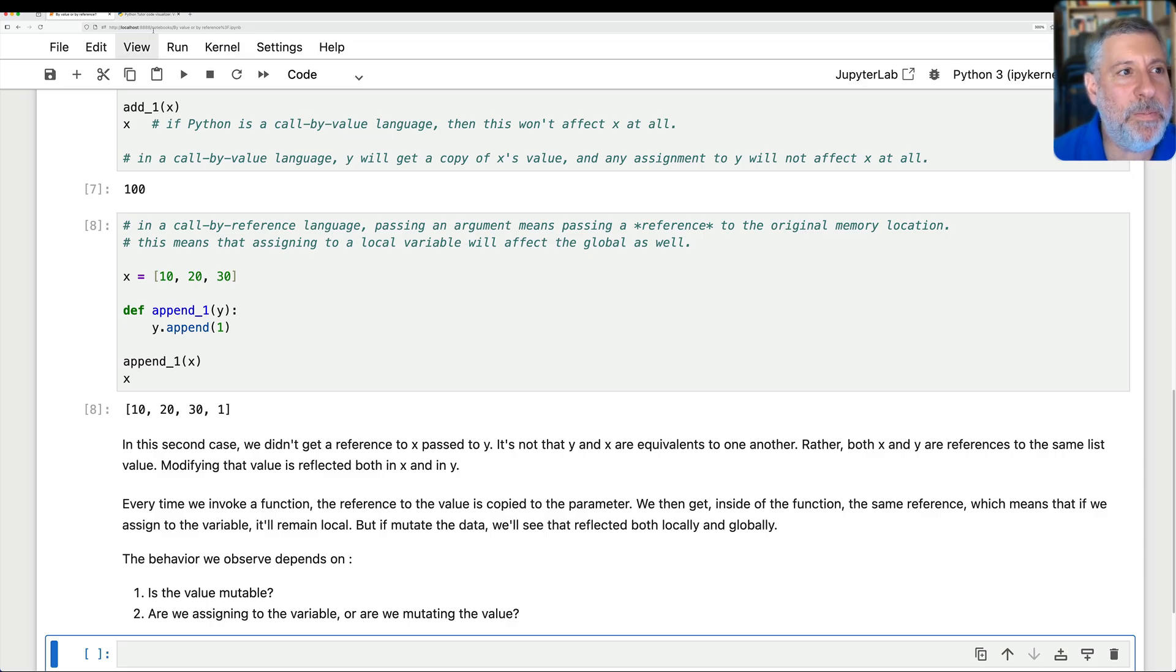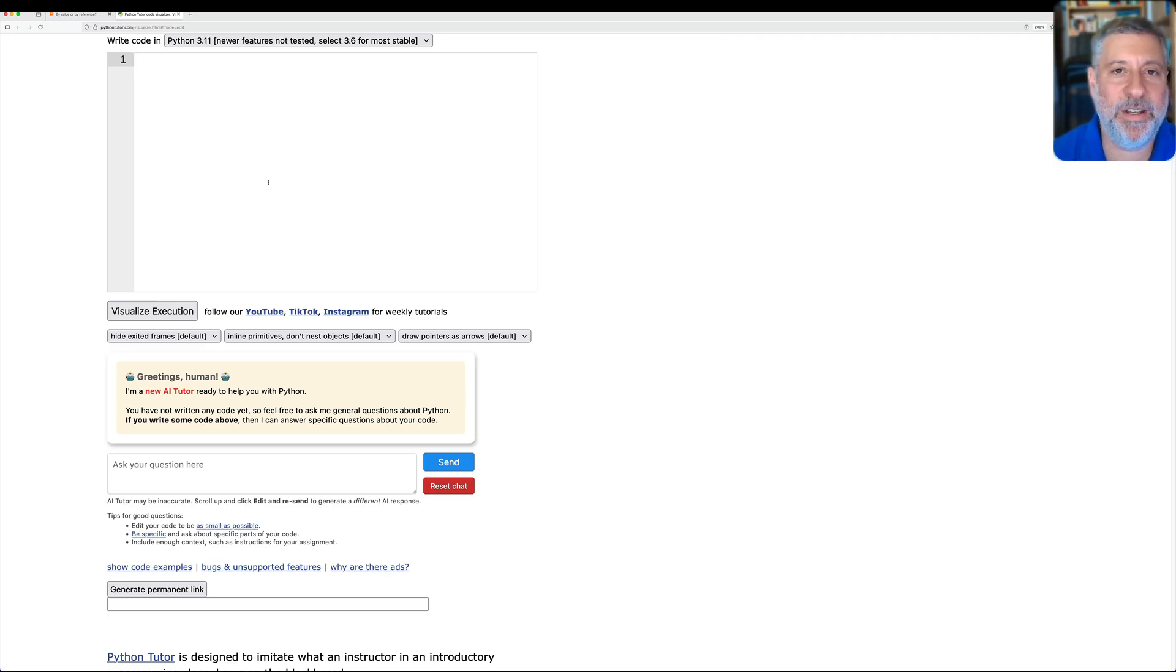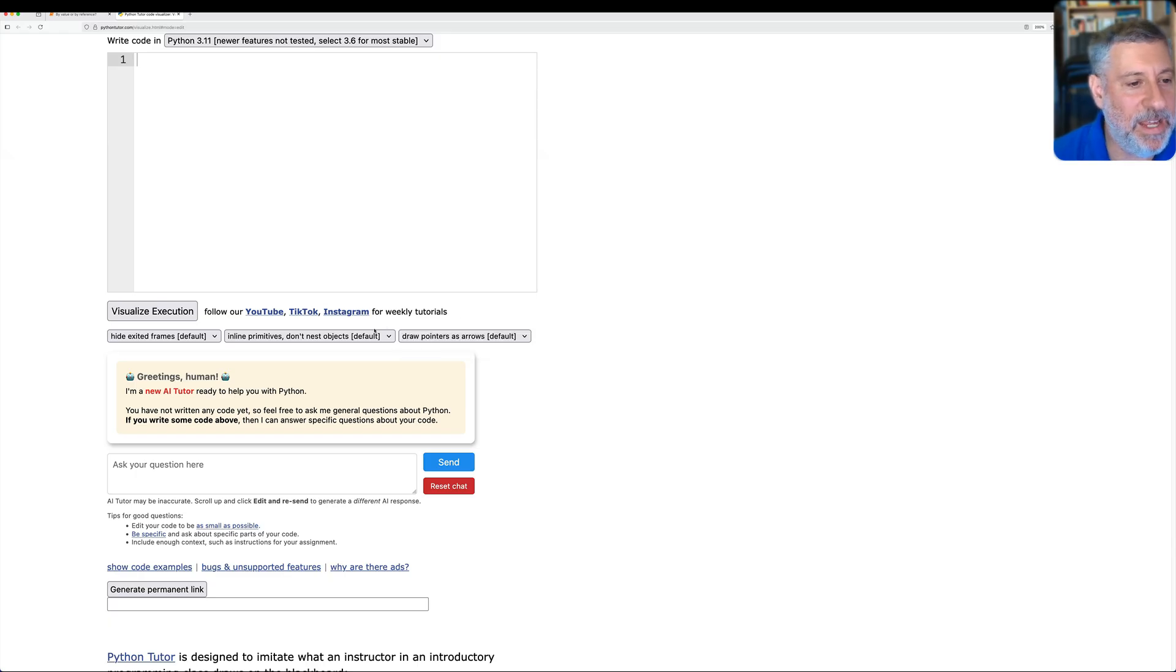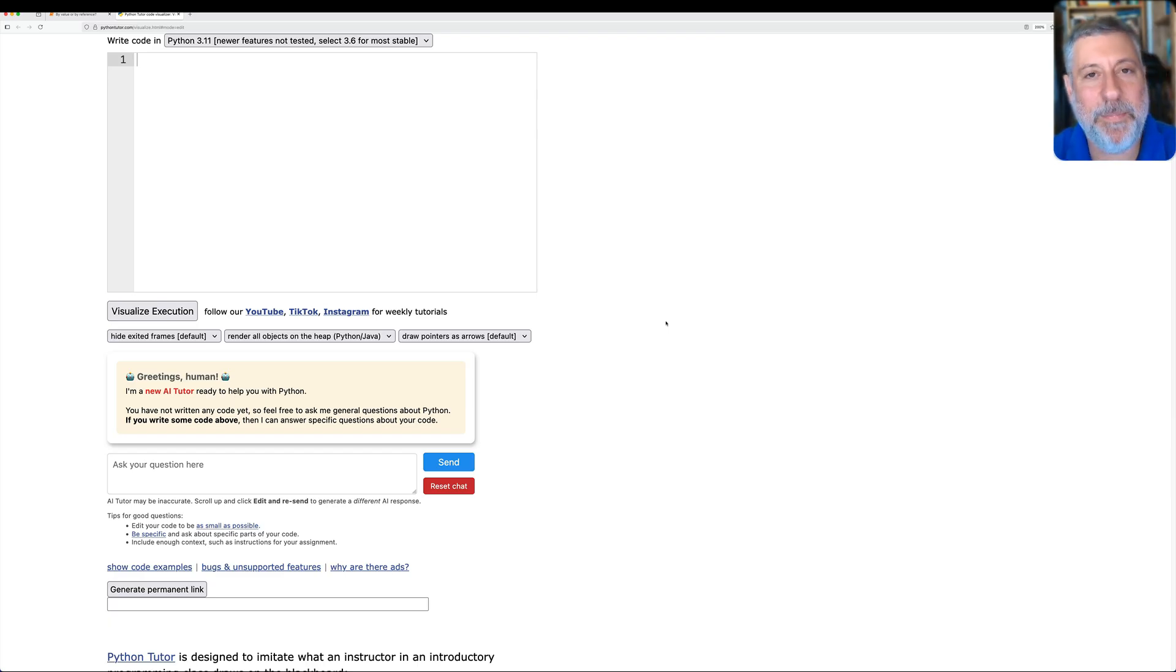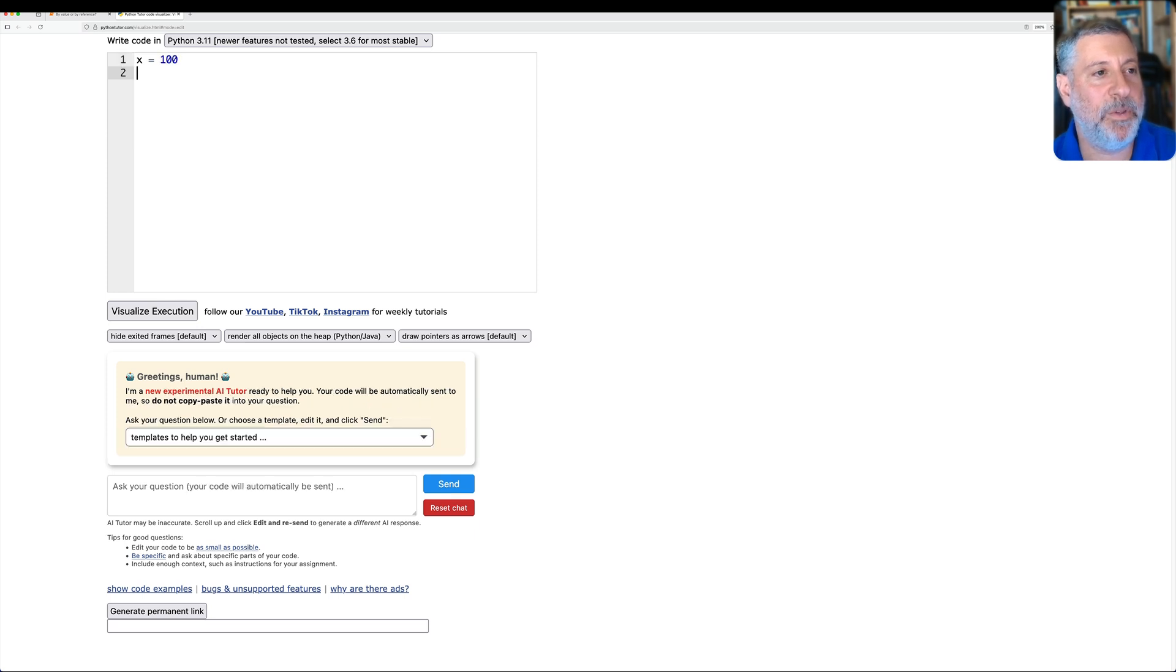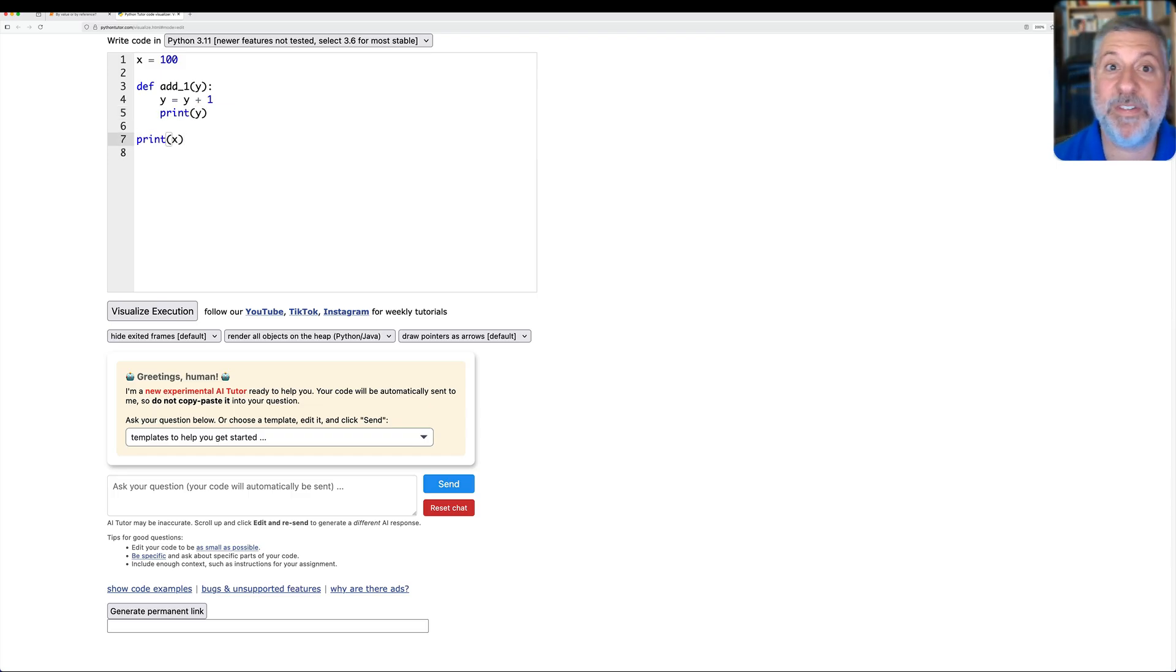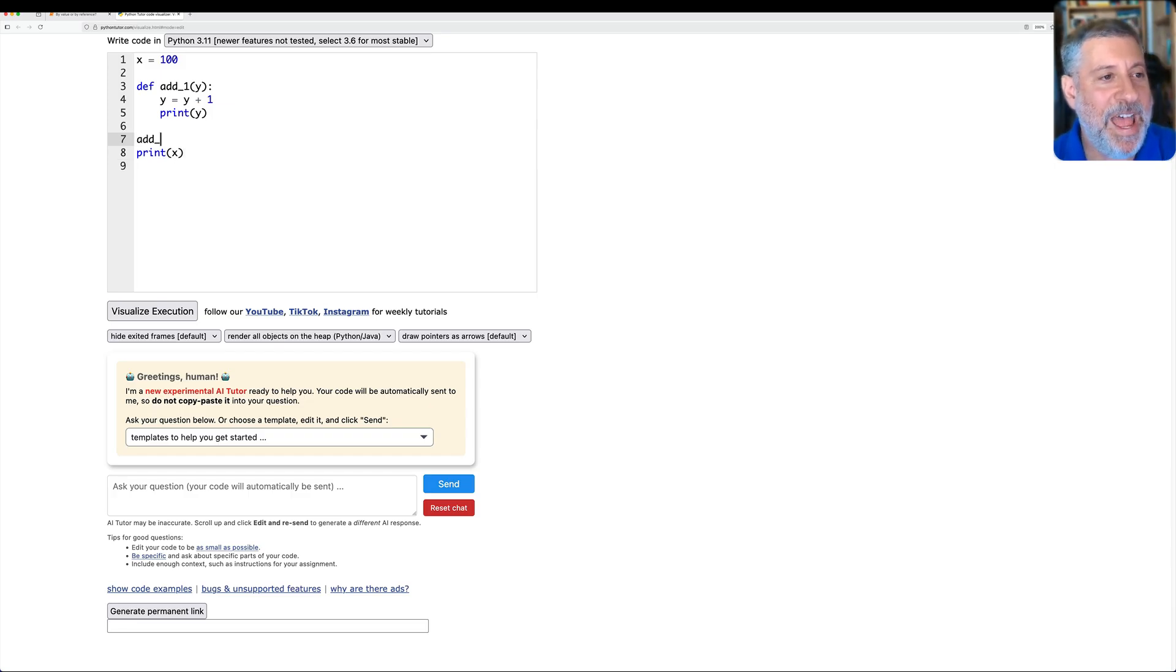Now I want to go to the Python tutor. The Python tutor is this wonderful visualization engine, and I want to give you a sense of what's going on. And in order to do that, we have to change its defaults. The default, the way that it shows things, is a little bit sort of an illusion. So I'm going to say here, don't inline primitives. I want to render all objects on the heap. That's the thing. Objects are always on the heap, but now the Python tutor will show that to us. So if I now say x equals 100, and I say def add 1 to y. This is exactly what I did before. And then I say y equals y plus 1. We can even say here, print y. And then I'm going to say here, print x. Notice that I have to say print because before I was in Jupyter, which just gives me the value, and now I want to actually display it. Oh, I forgot to actually call the function. That would be helpful. Add 1 of x.